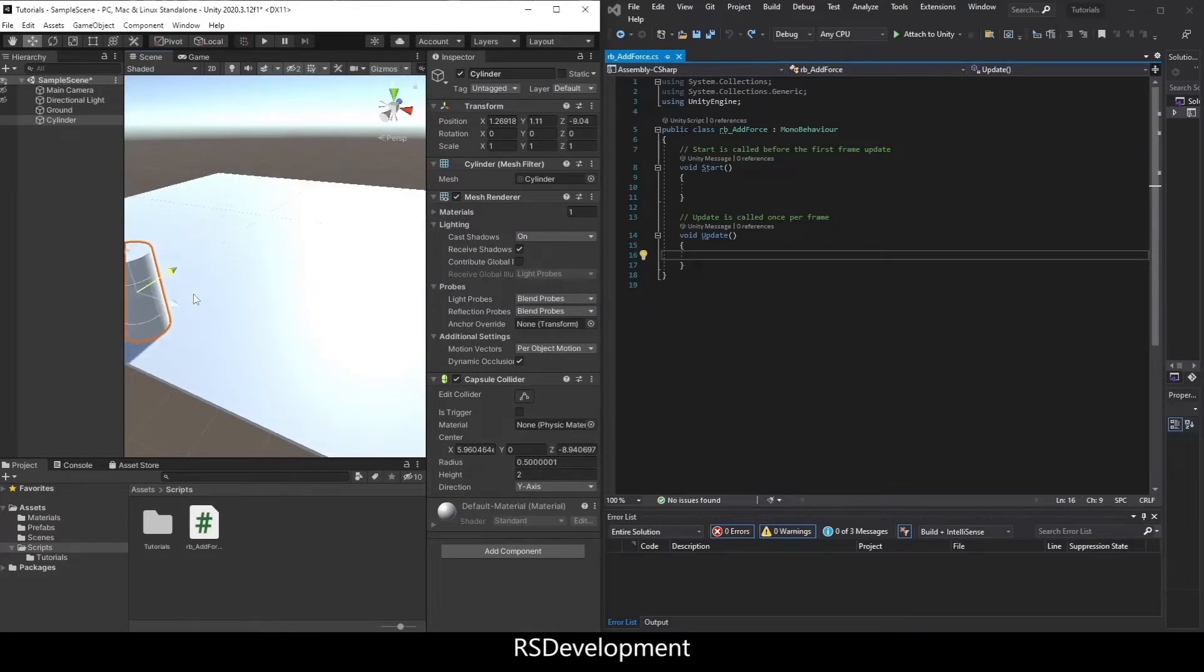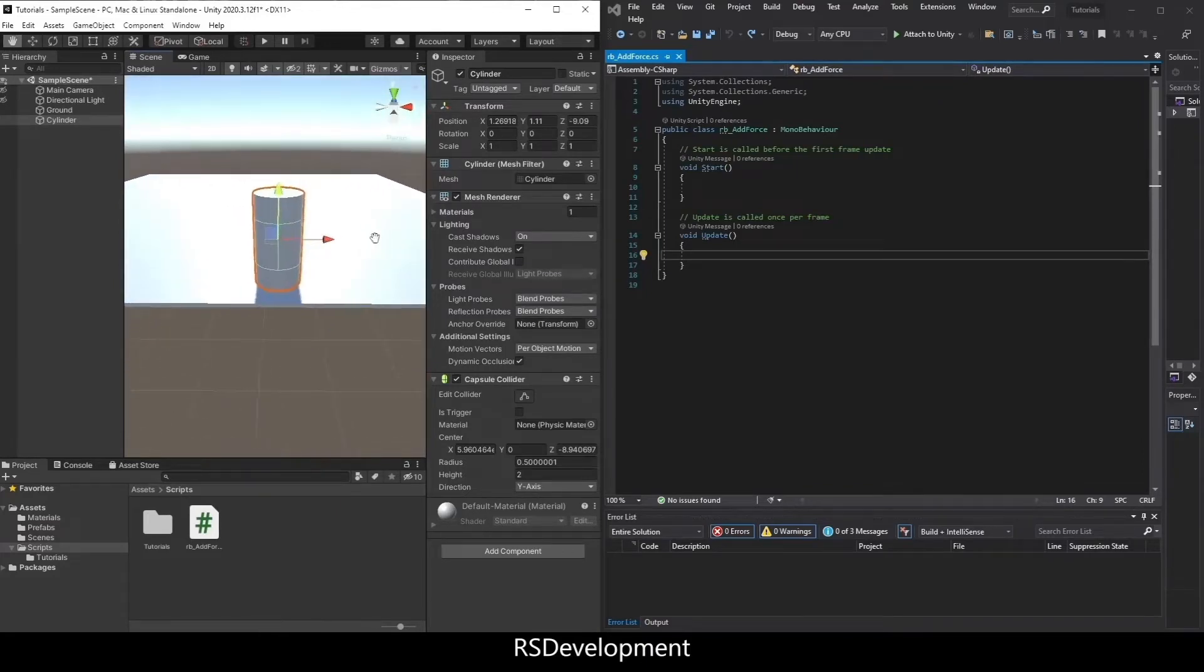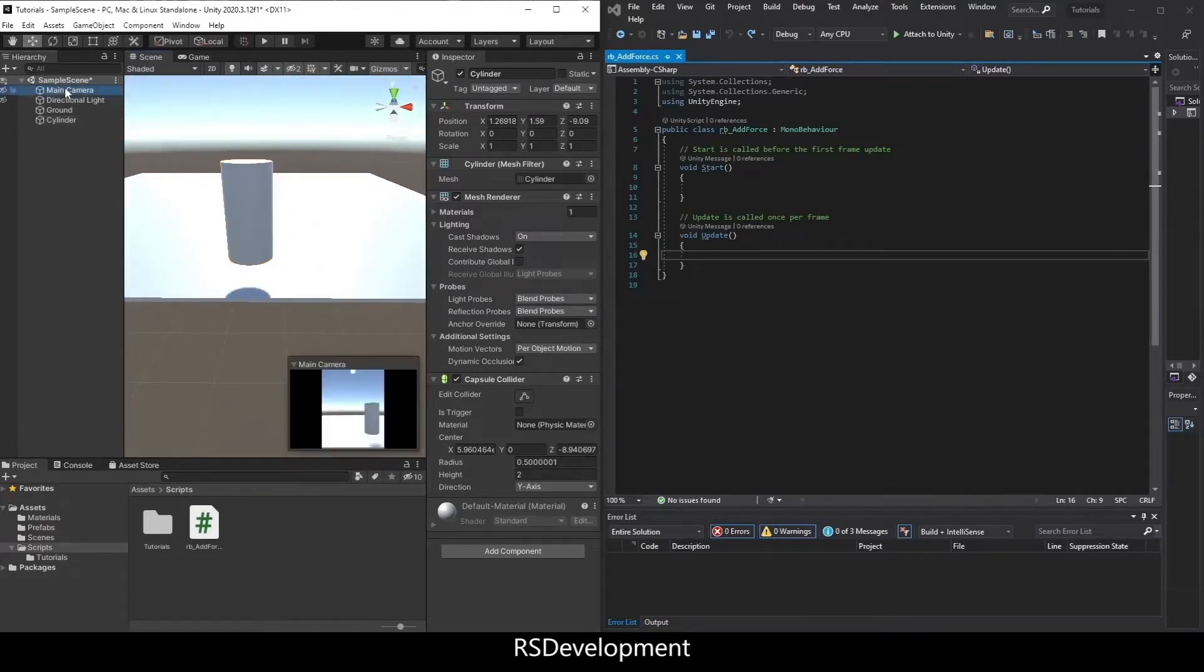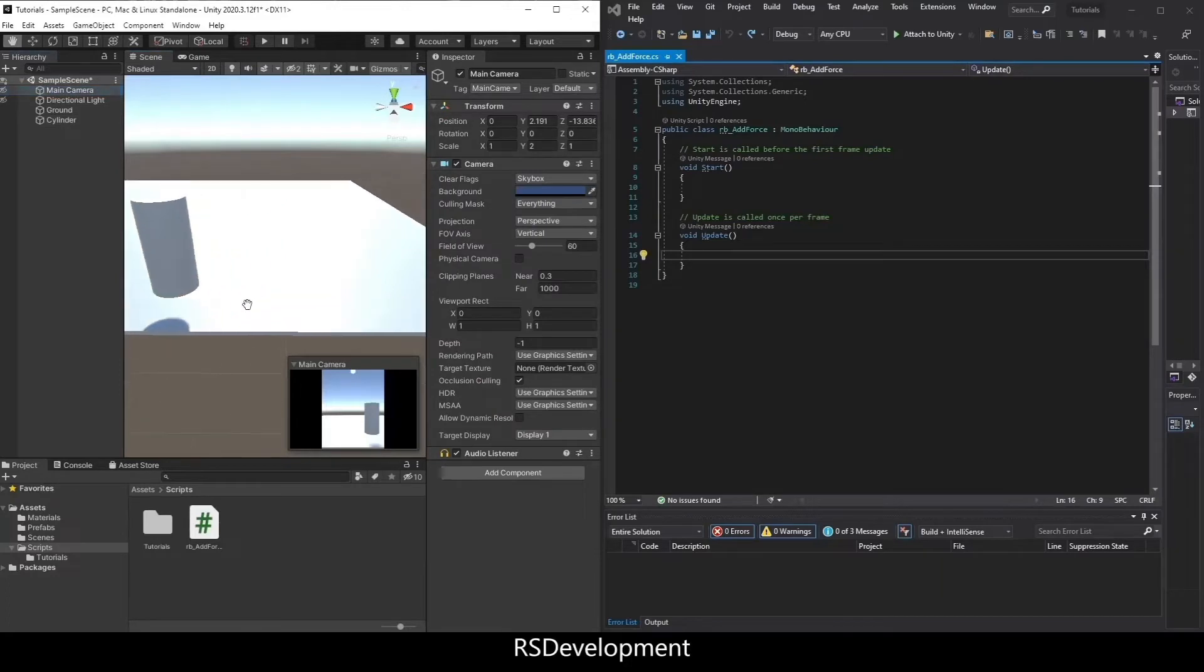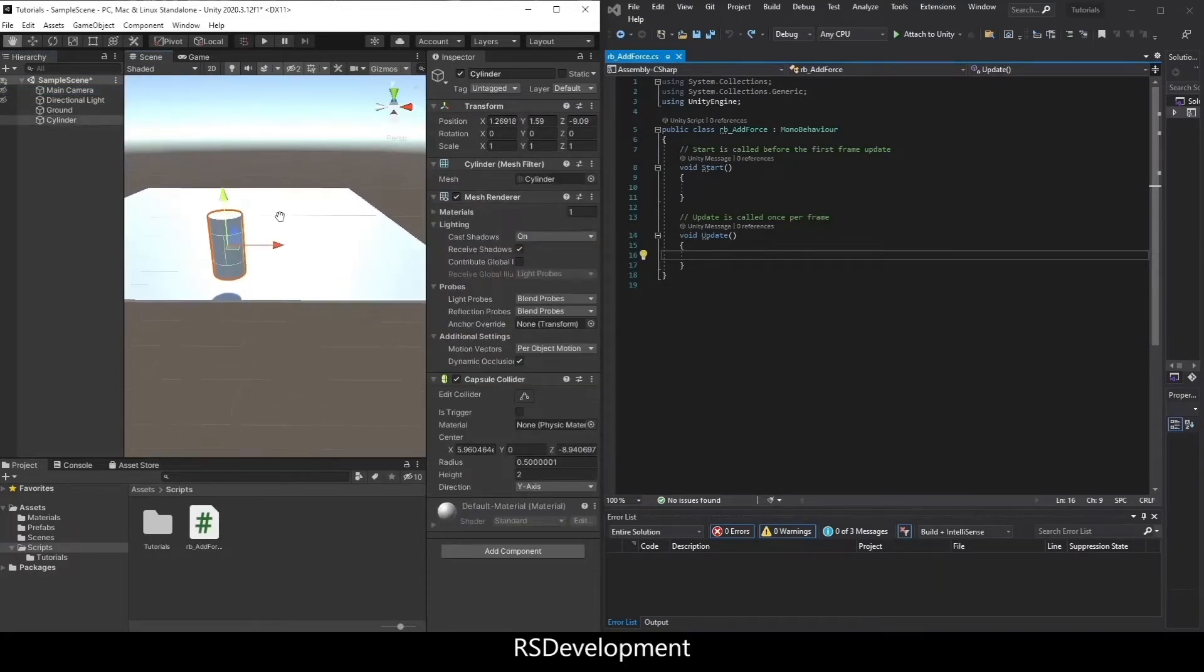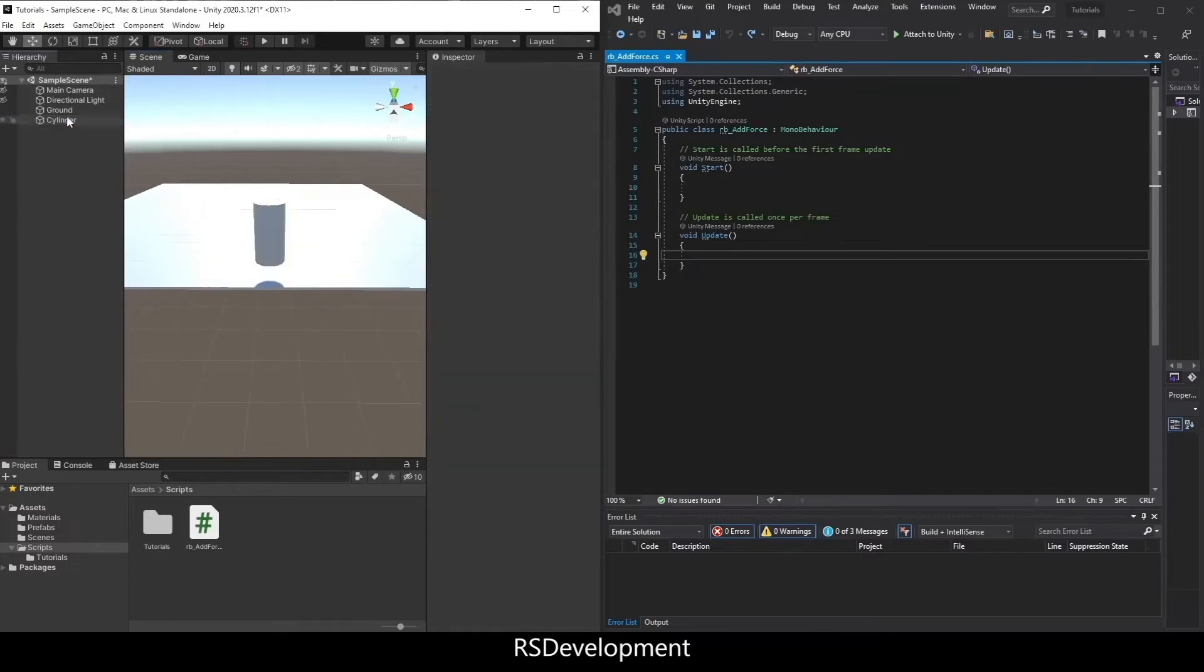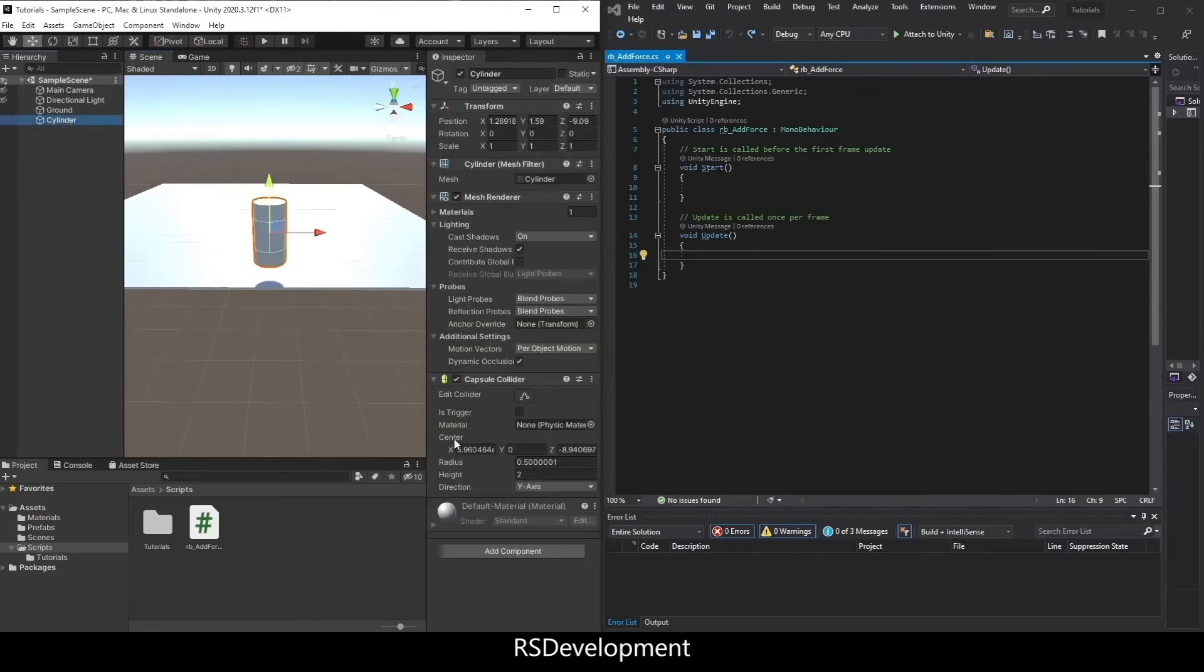Note that the blue arrow on the cylinder is facing the same direction as the main camera. Since the main camera is stationary, everything will be considered forward wherever the blue arrow is pointing.